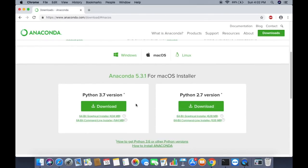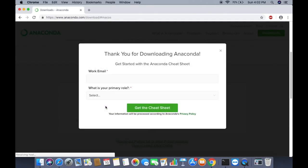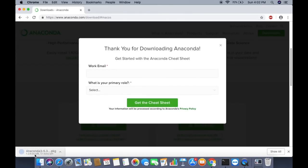You will see two options: Python 3.7 version and Python 2.7 version. We are going to install the latest version, so click on the Download button. The download will start — at the time of making this video, this file is about 634 megabytes, so it will take some time to download.